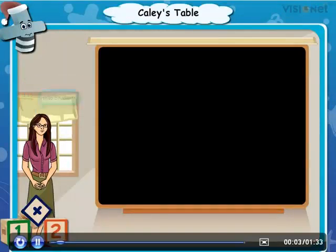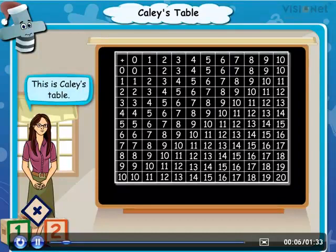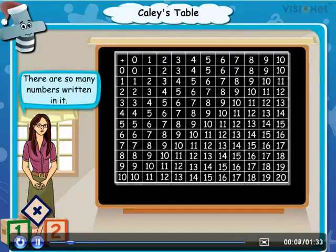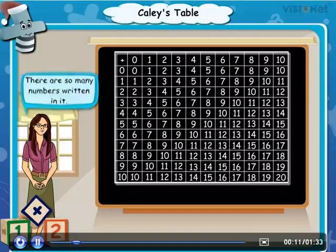Hello students, look at this table. This is Calle's table. There are so many numbers written in it.